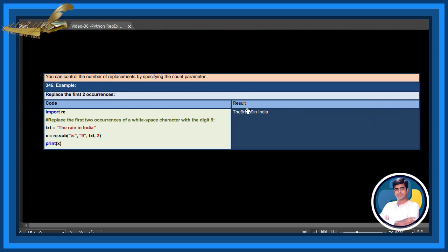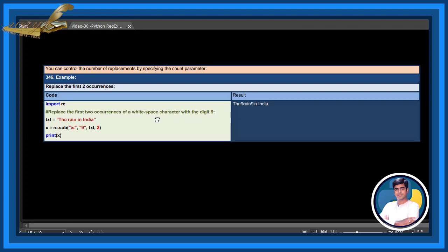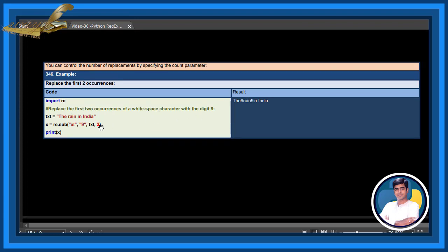You can control the number of replacements by specifying the count parameter. For example, replace only the first two occurrences of white space characters with the digit 9.